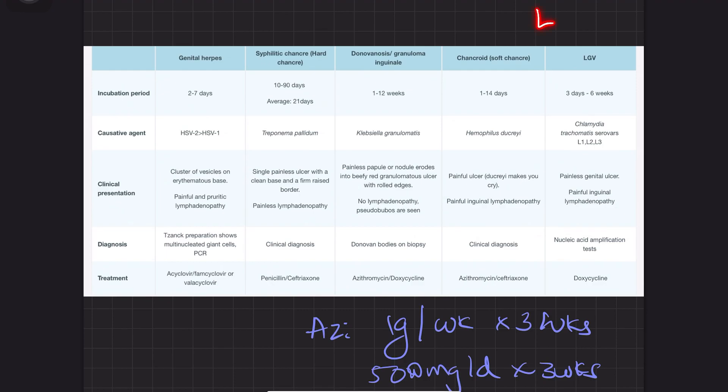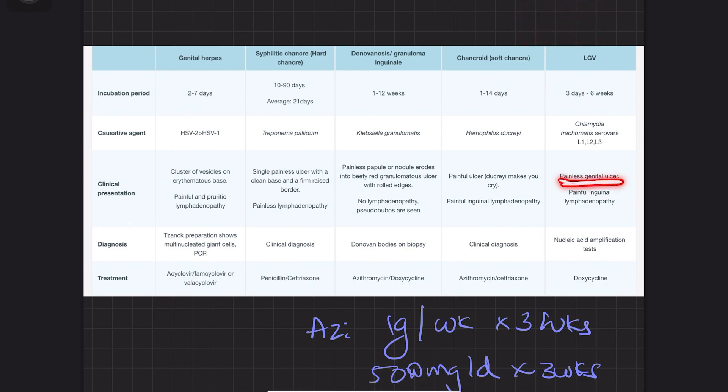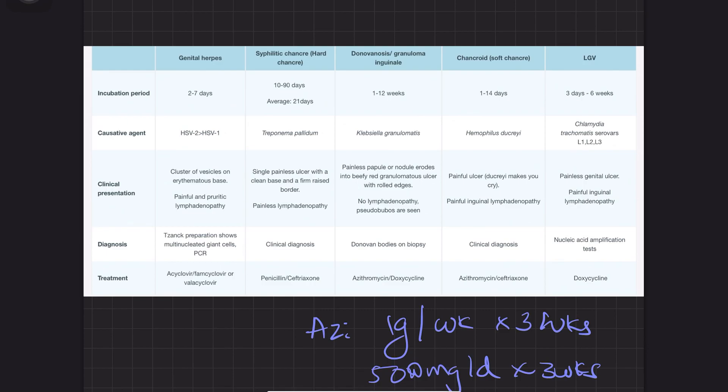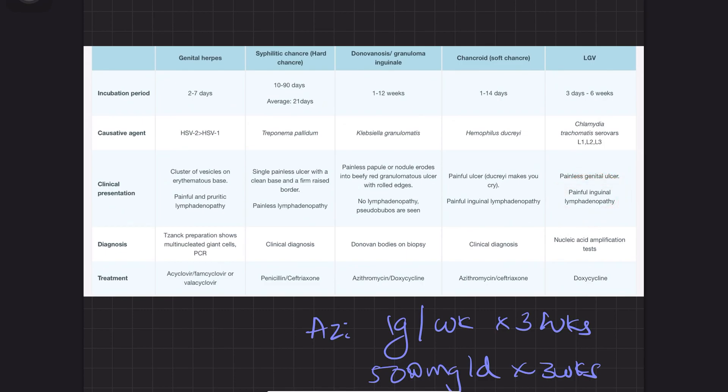How to remember: think of LGV as LGTV. You see TV nicely—the TV is nice, just like the ulcer is painless and nice. But the lymphadenopathy is painful, not nice.